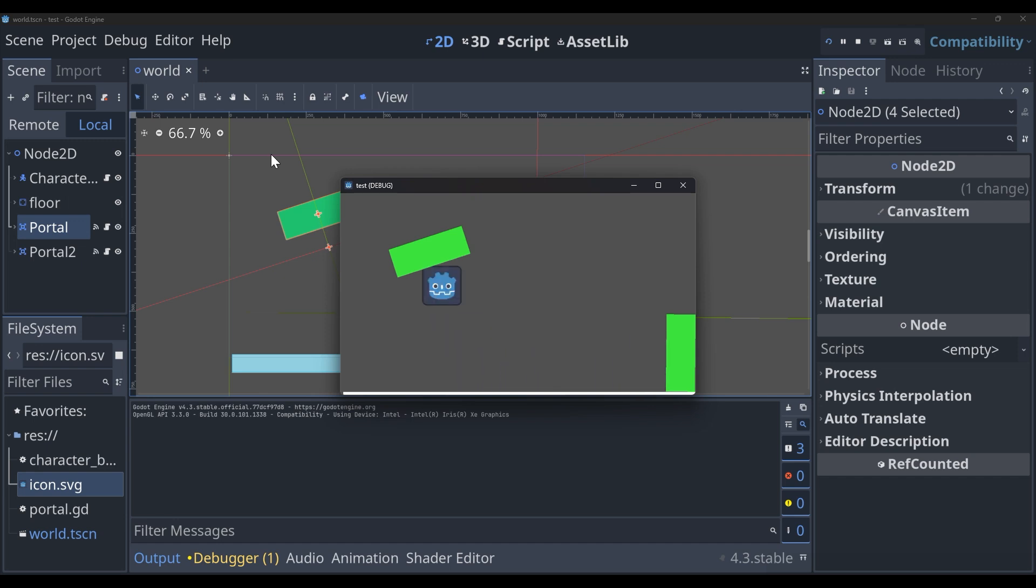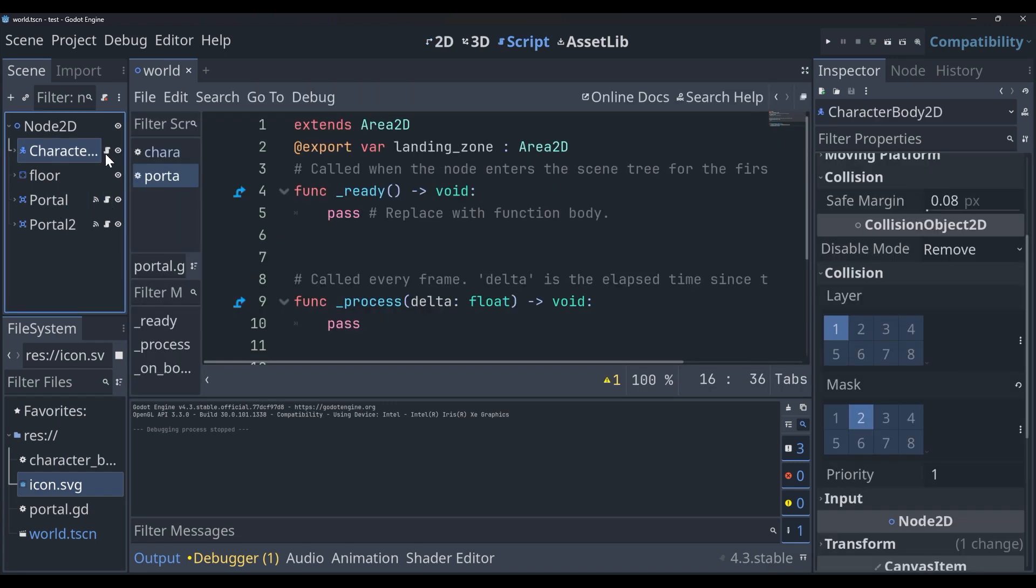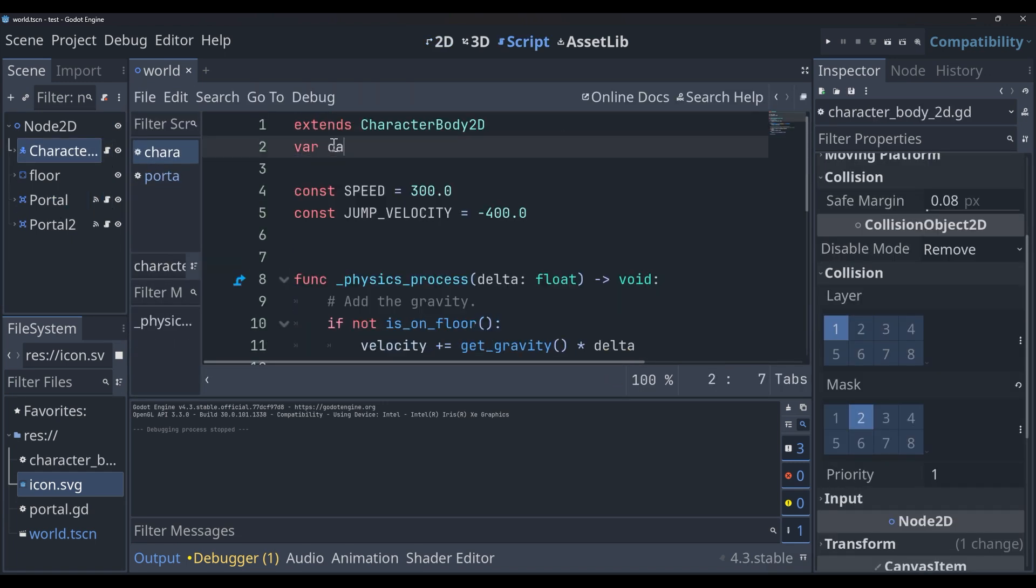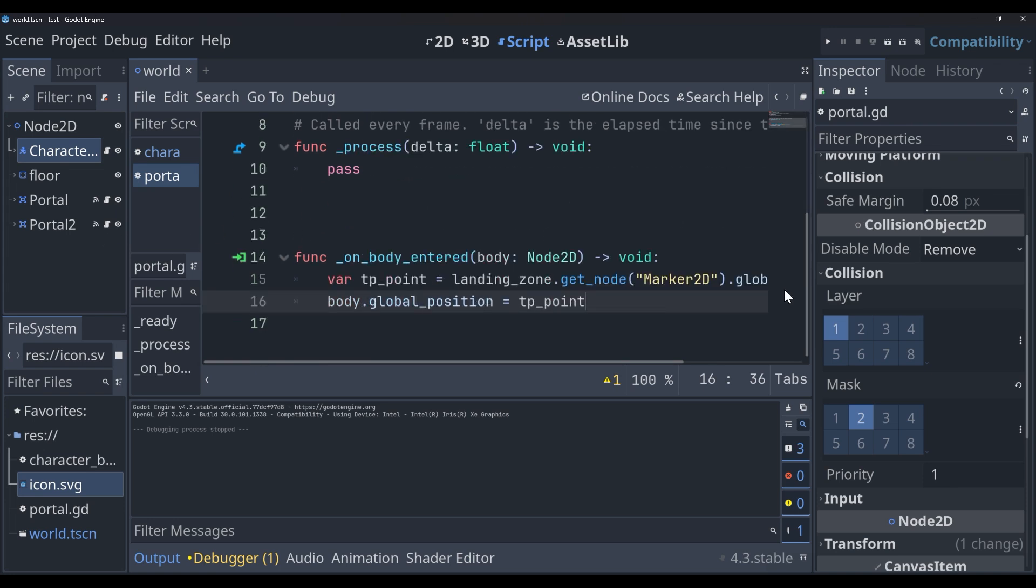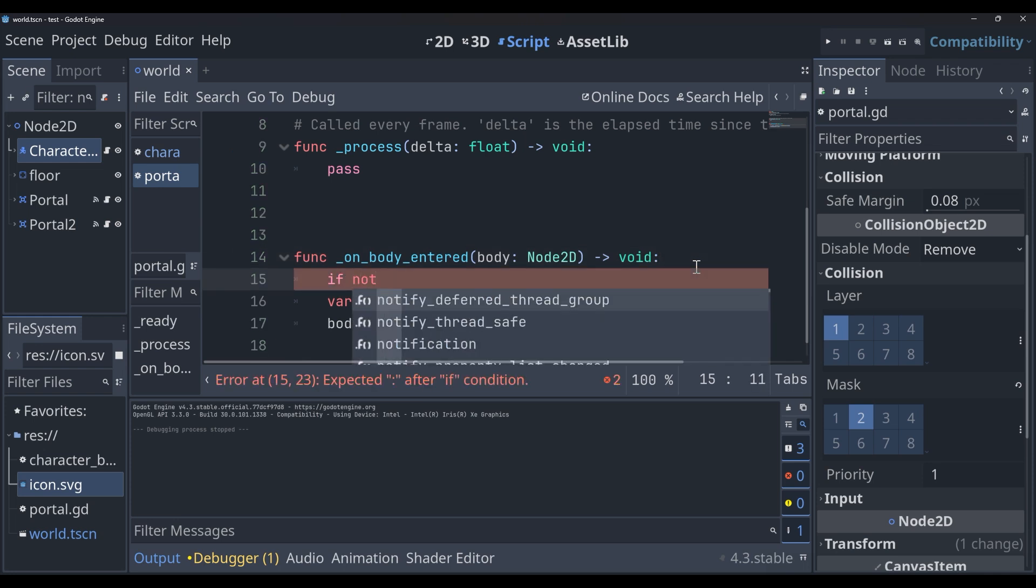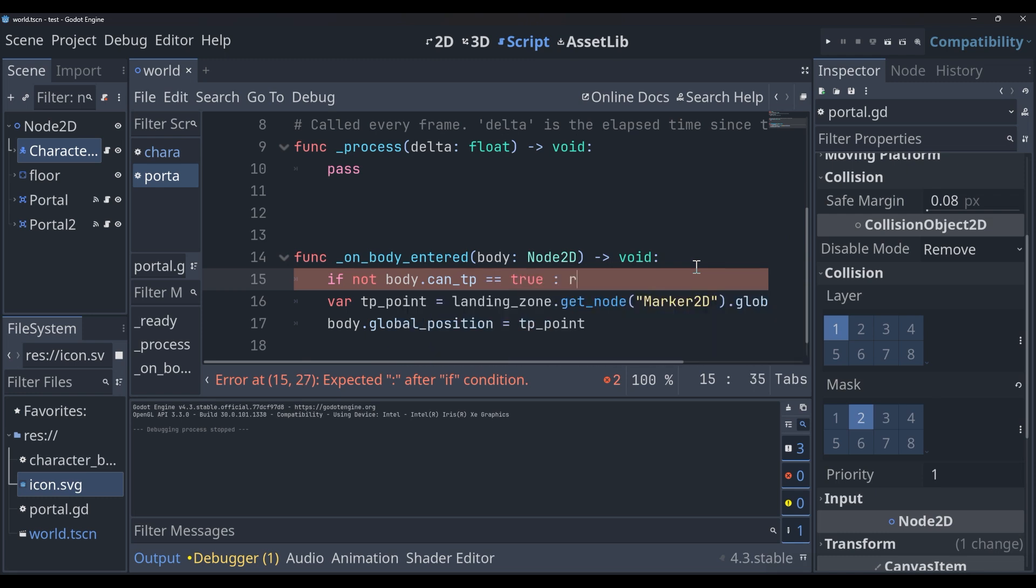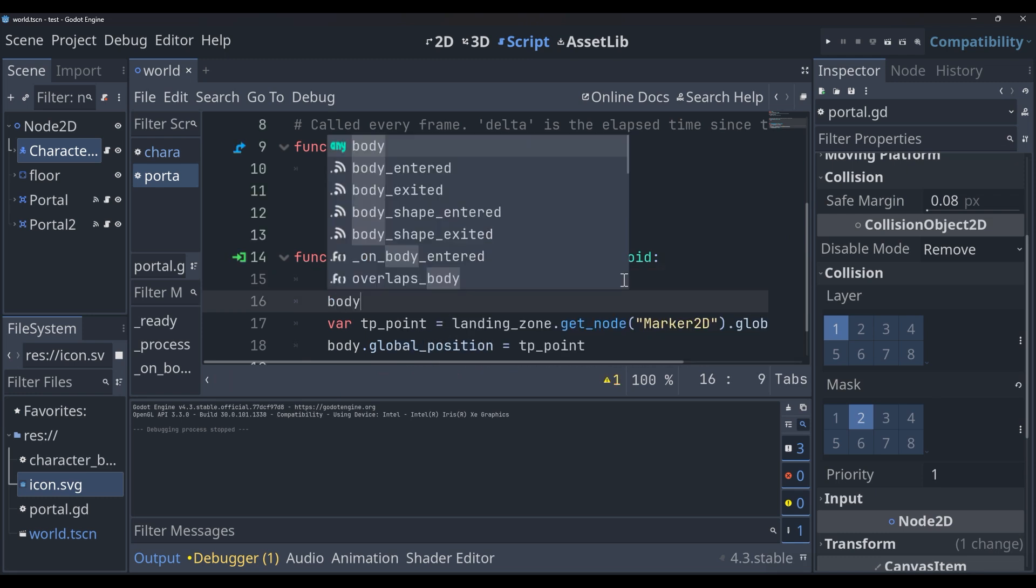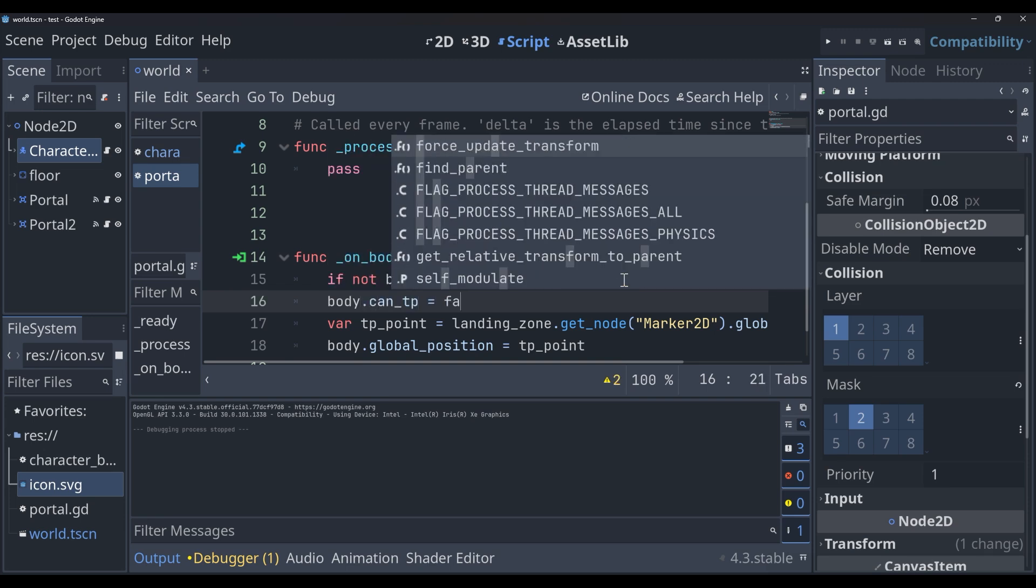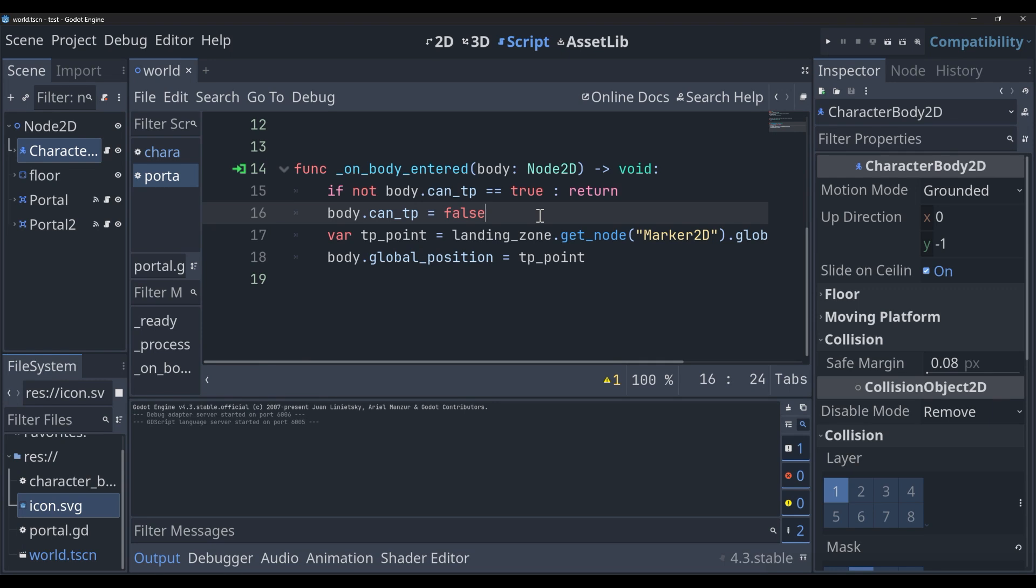So what we need to do is get rid of this once and for all and just make it into a better teleportation system. And the way that we're going to do that is by hopping into the player code. We're going to say var can_tp equals true. And then back into our portal code, we'll say at the very top, if not body dot can_tp return. And then let's say it is okay and it passes, we'll say body dot can_tp equals false.